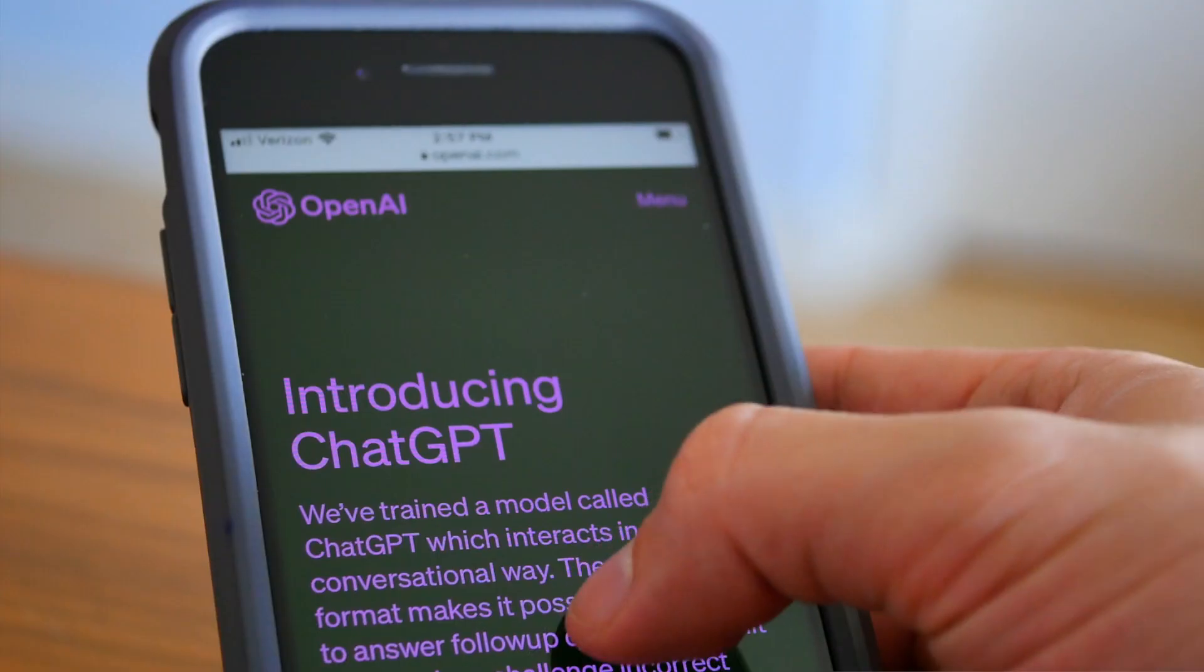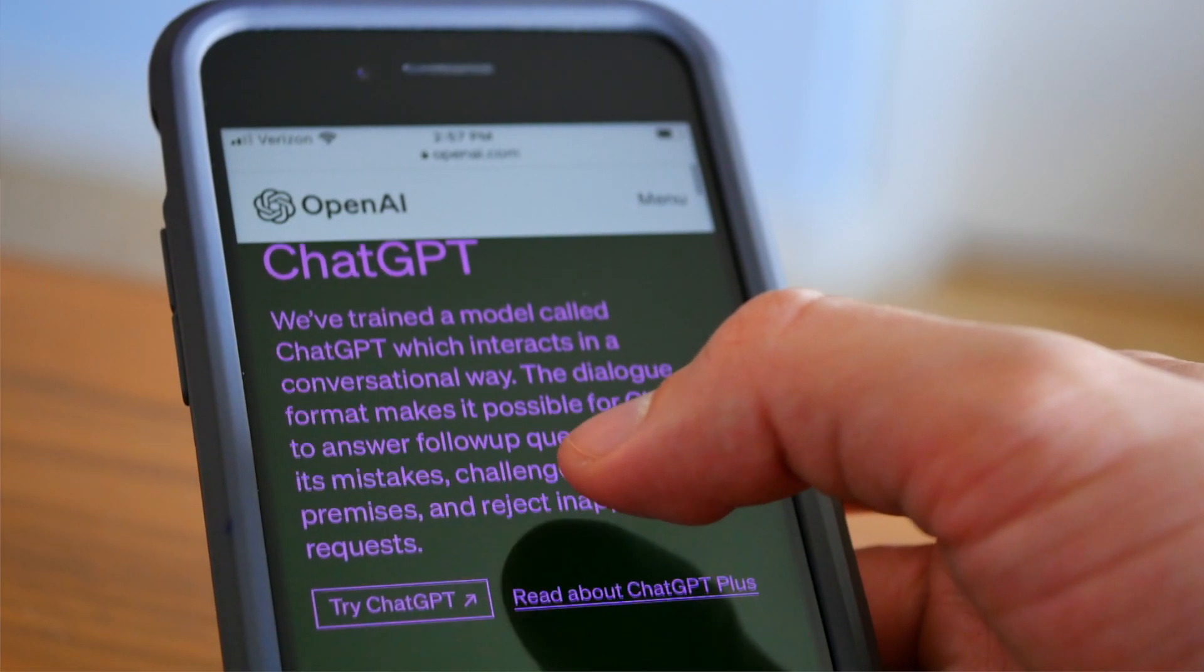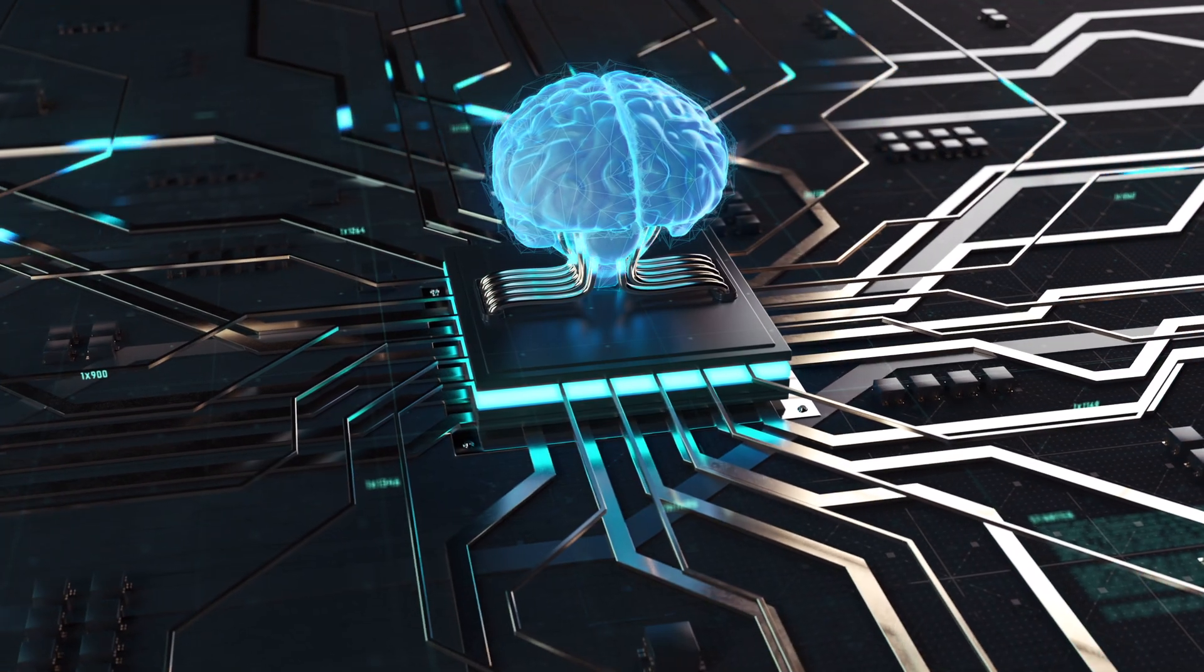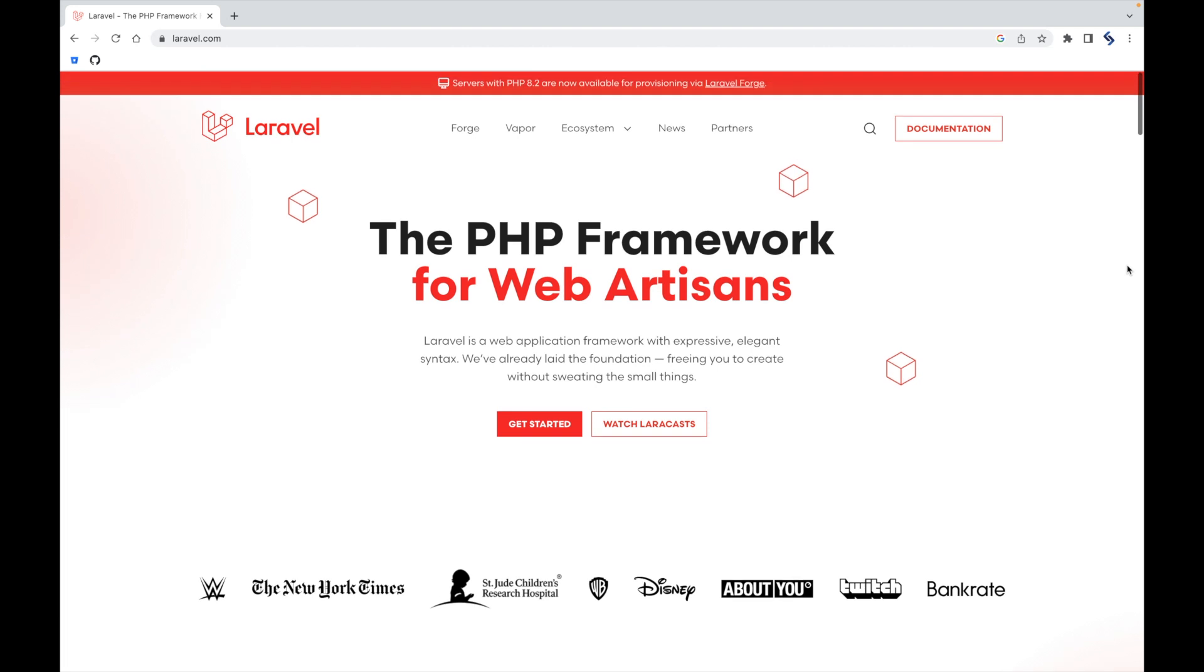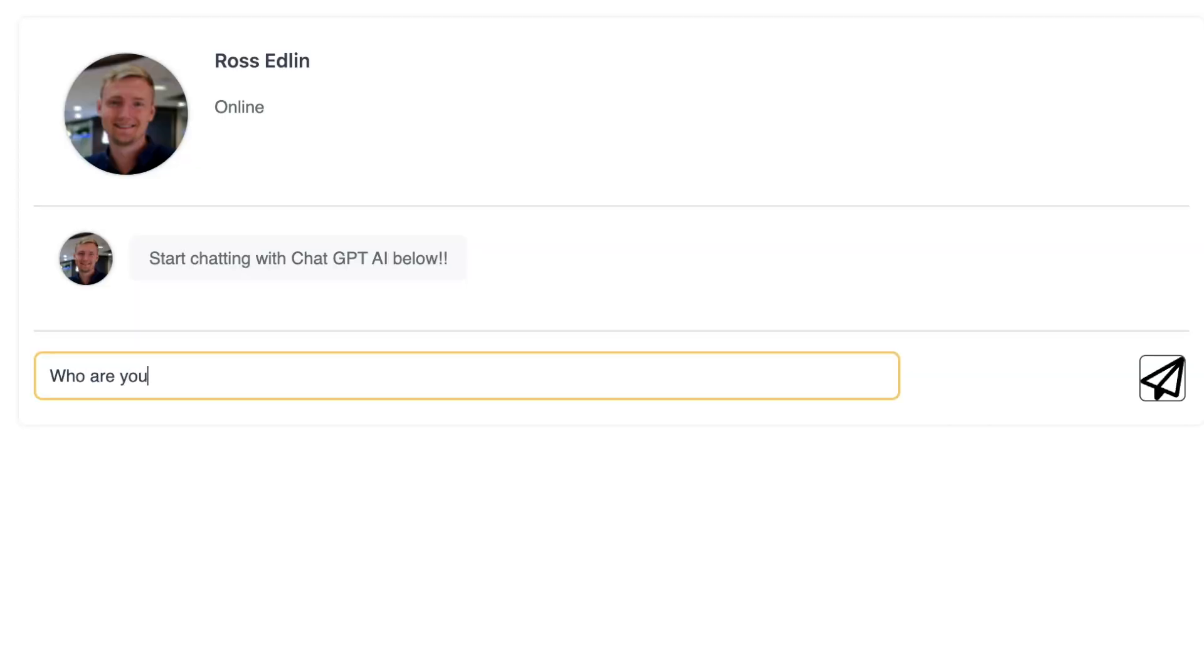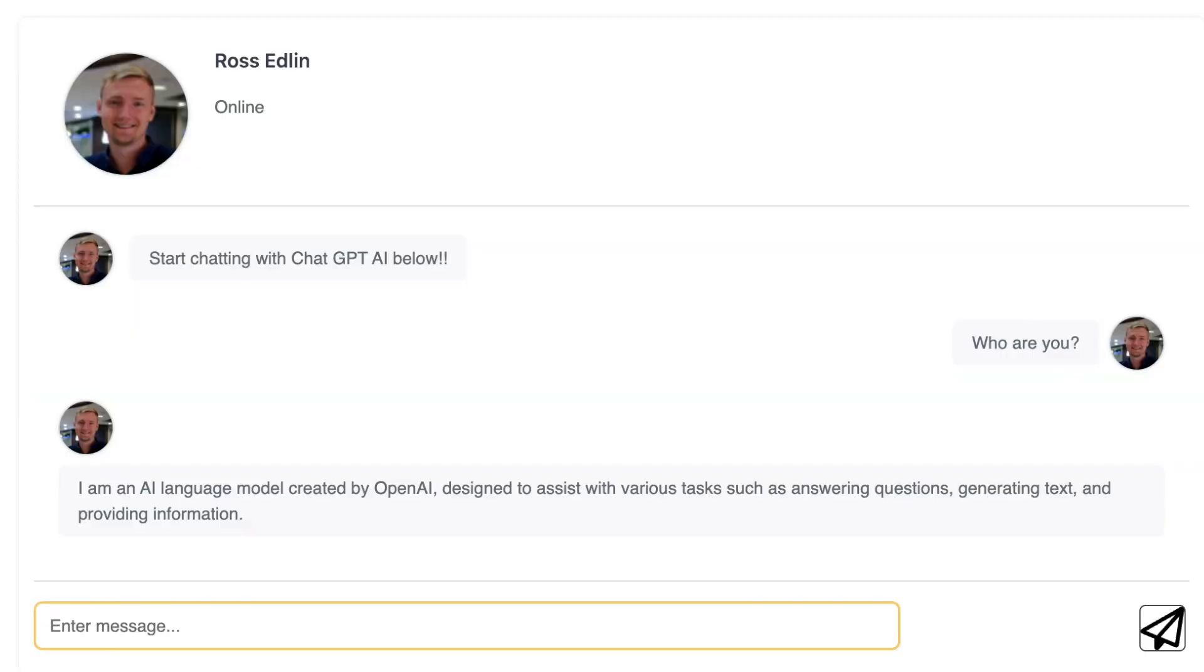I built a fully working ChatGPT integration that allows you to chat with the AI using Laravel. You can send it messages and within seconds you'll get a response from the OpenAI servers.